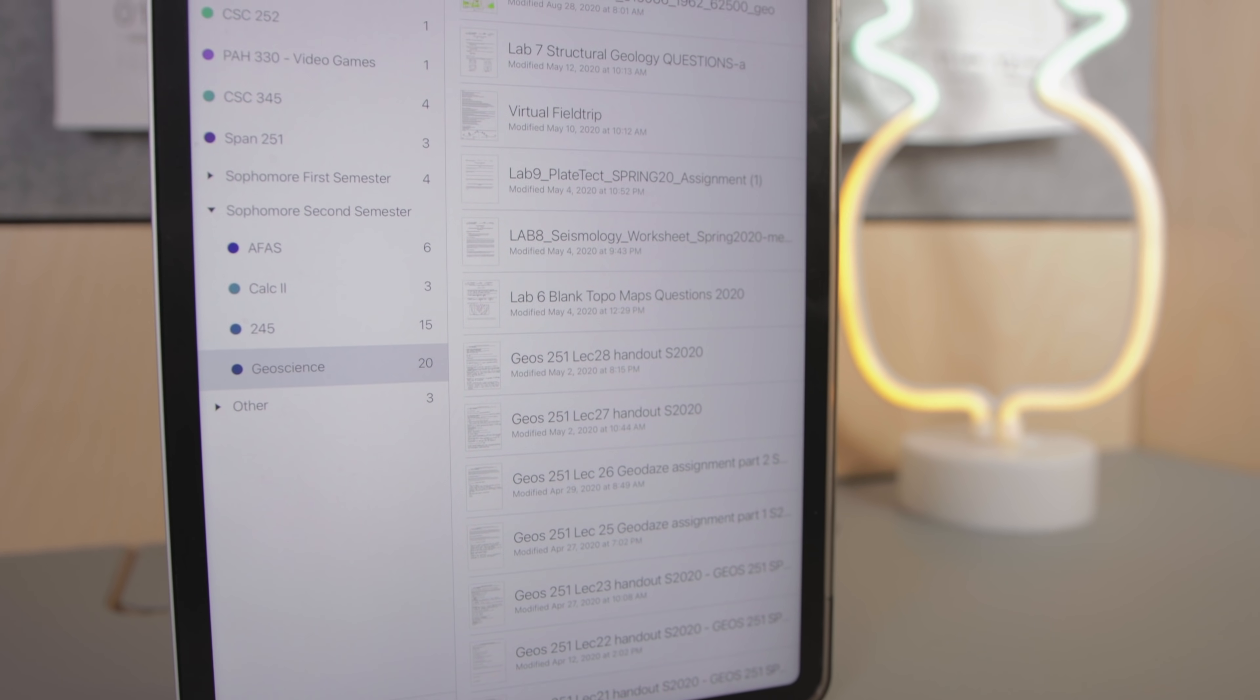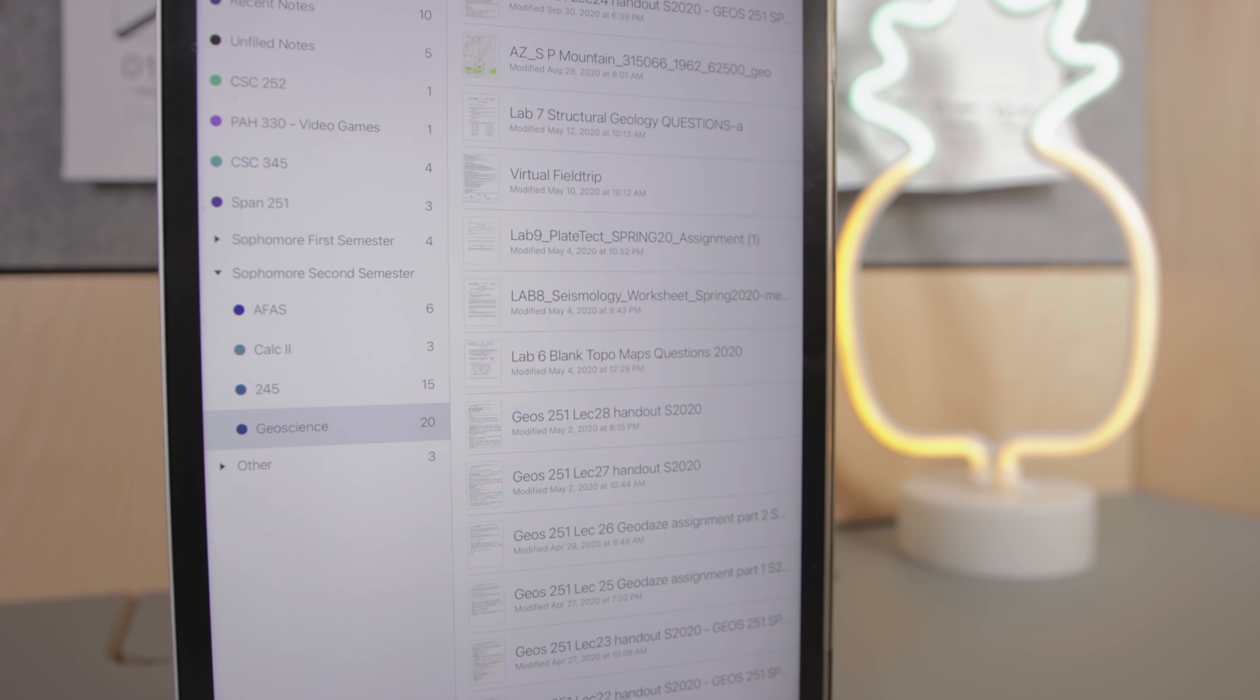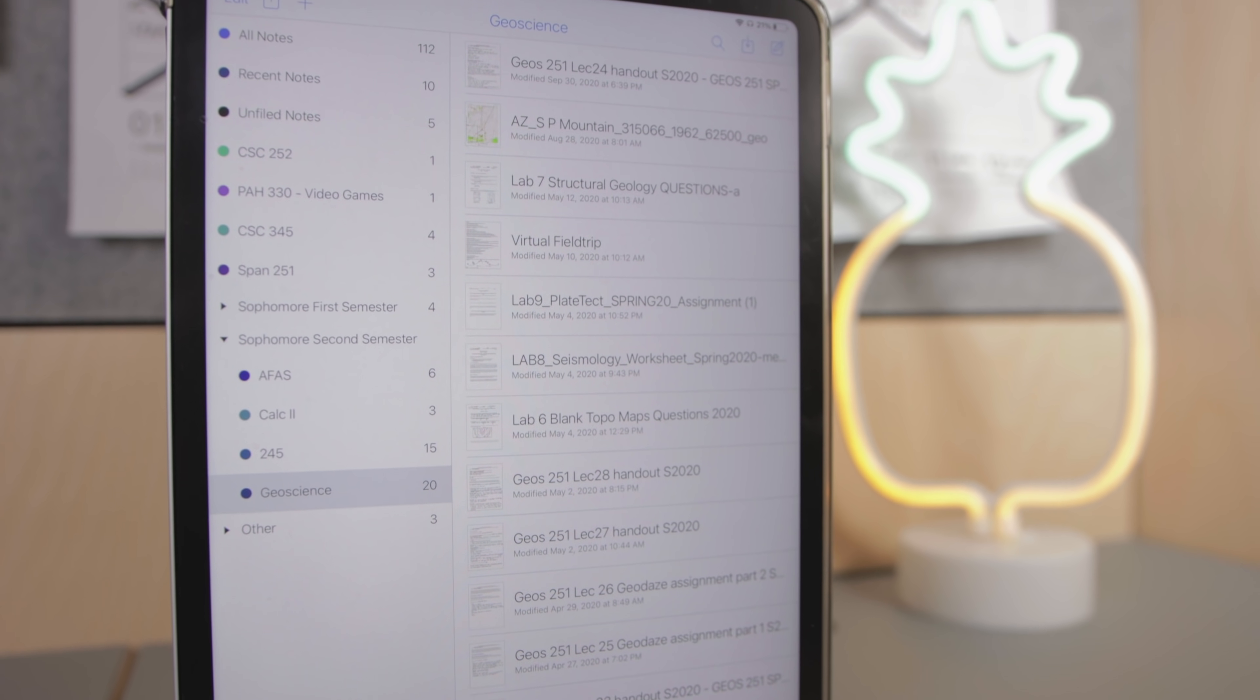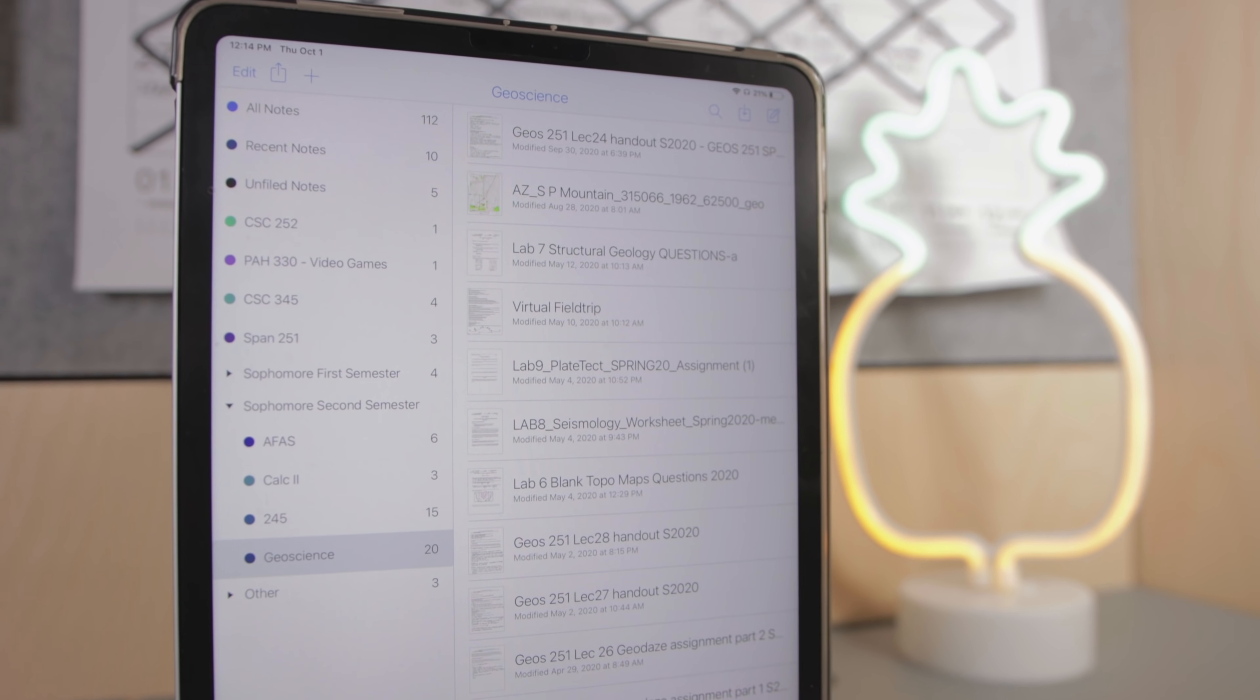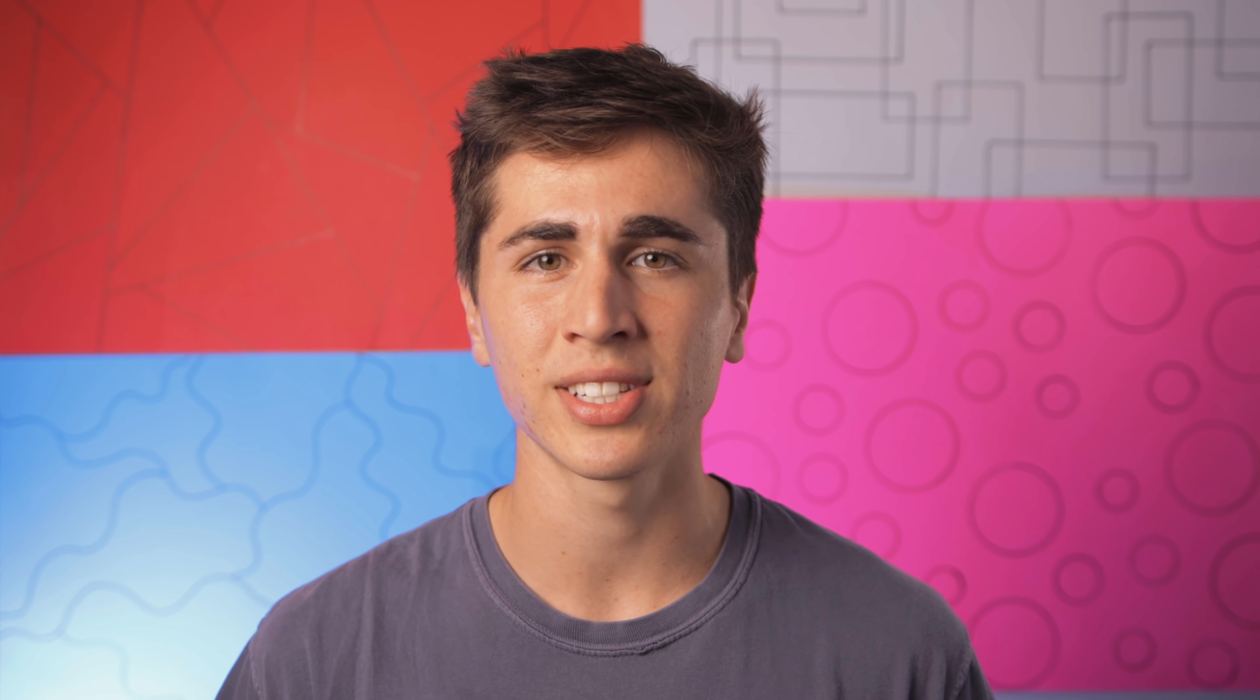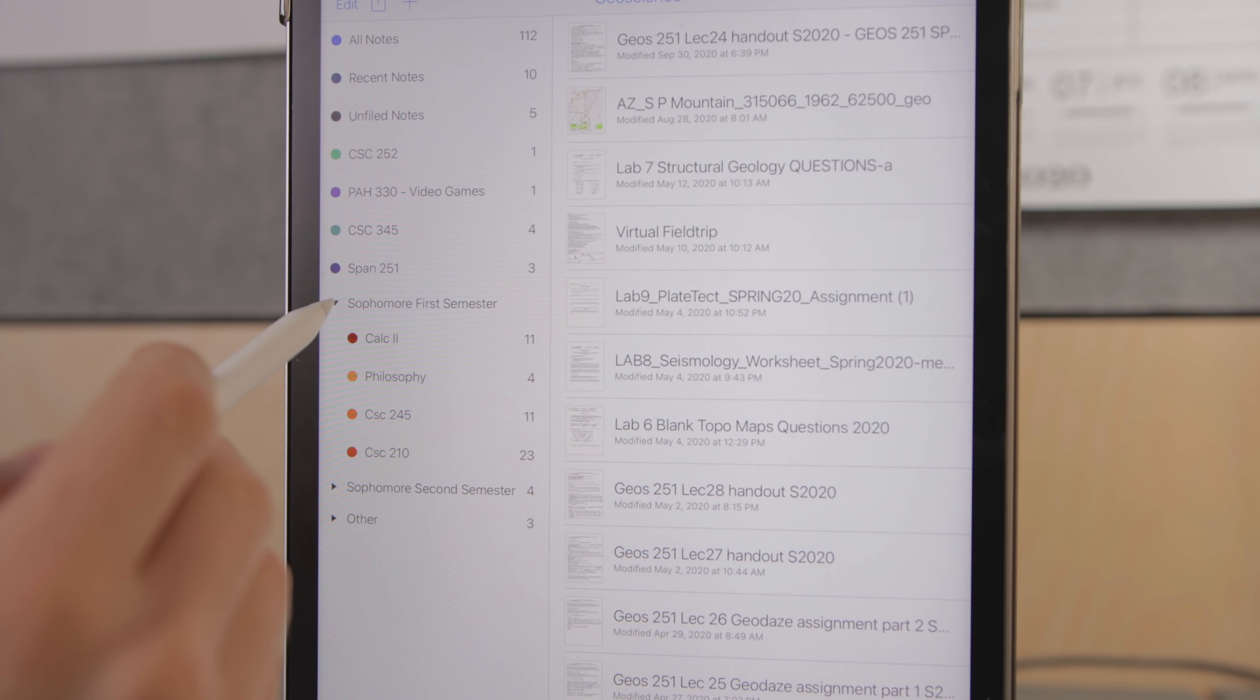I like to have one note for every chapter or every section we go through in class and then you also have dividers that can organize subjects and I've been using those to divide up my notes from different semesters.